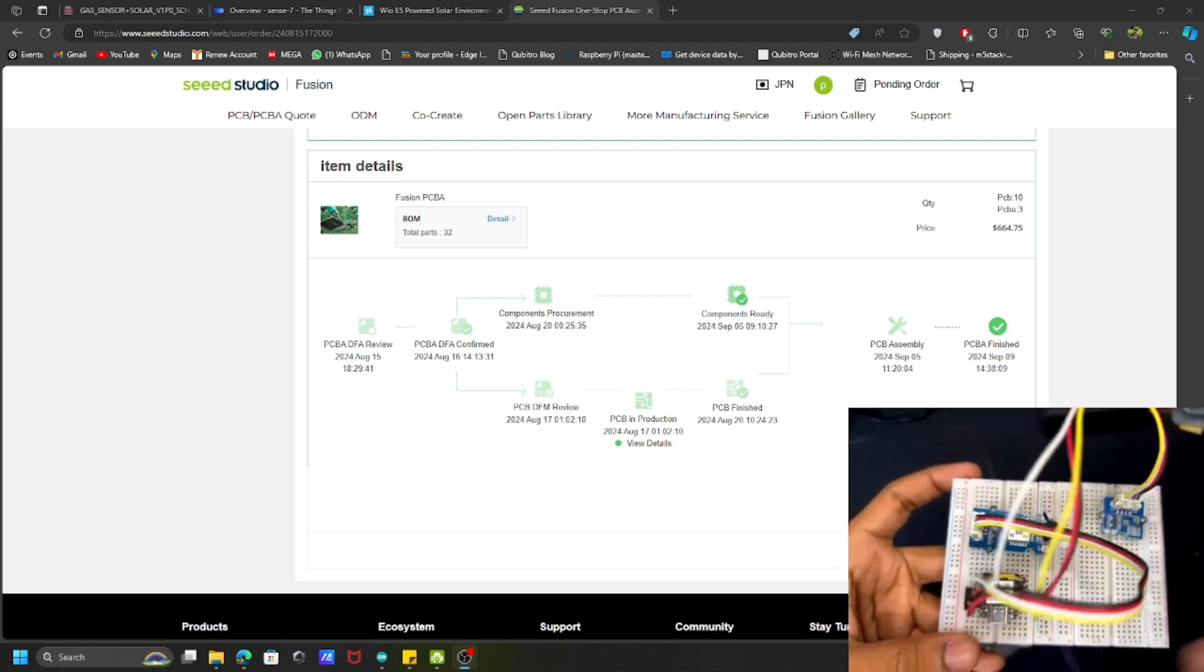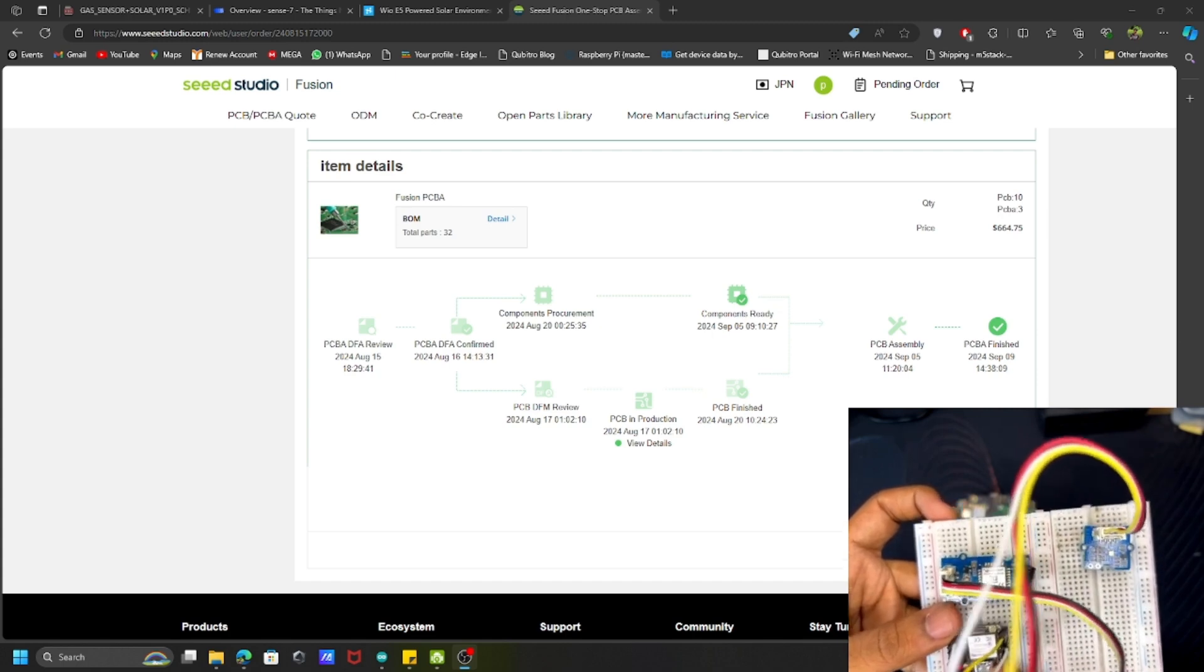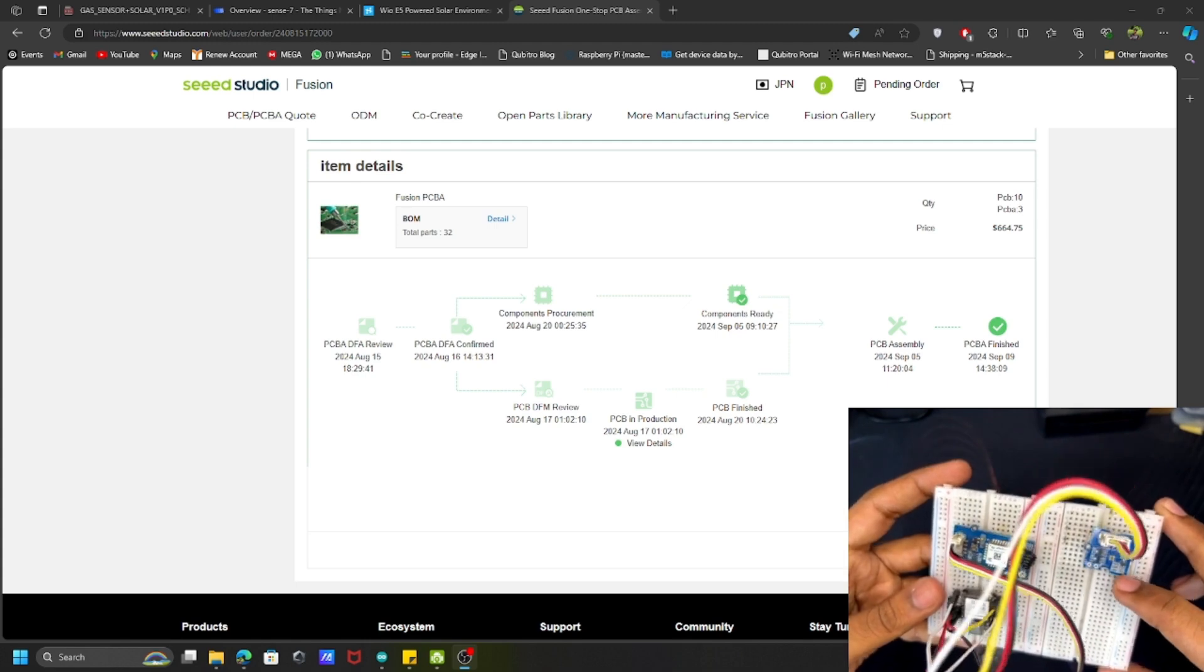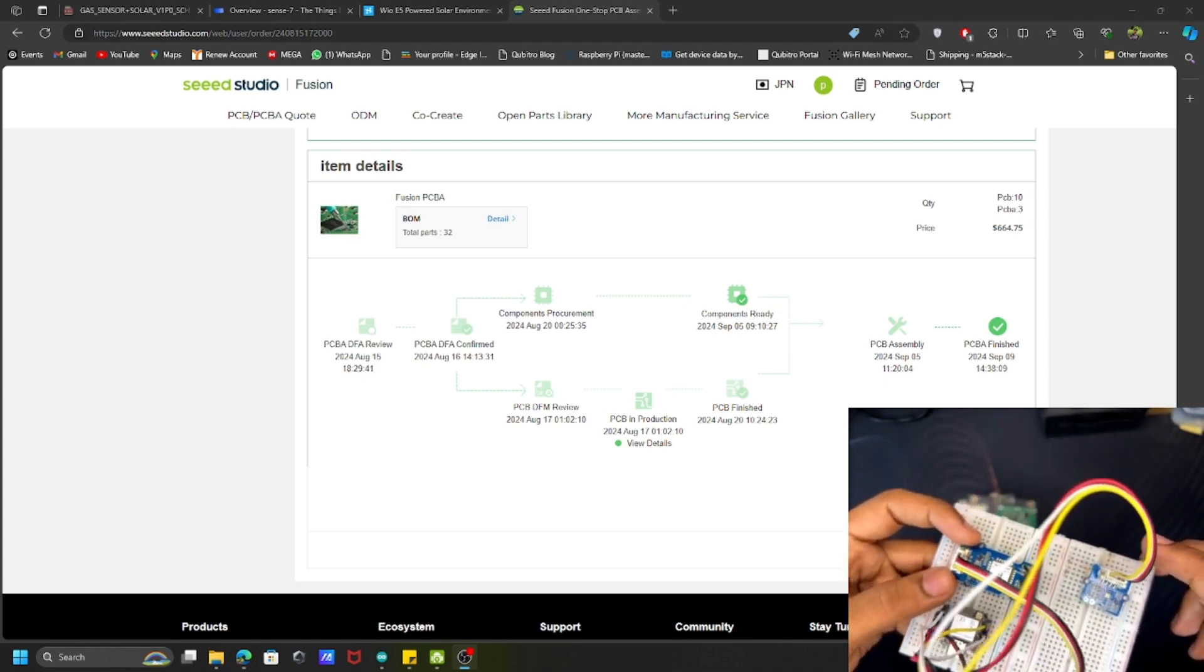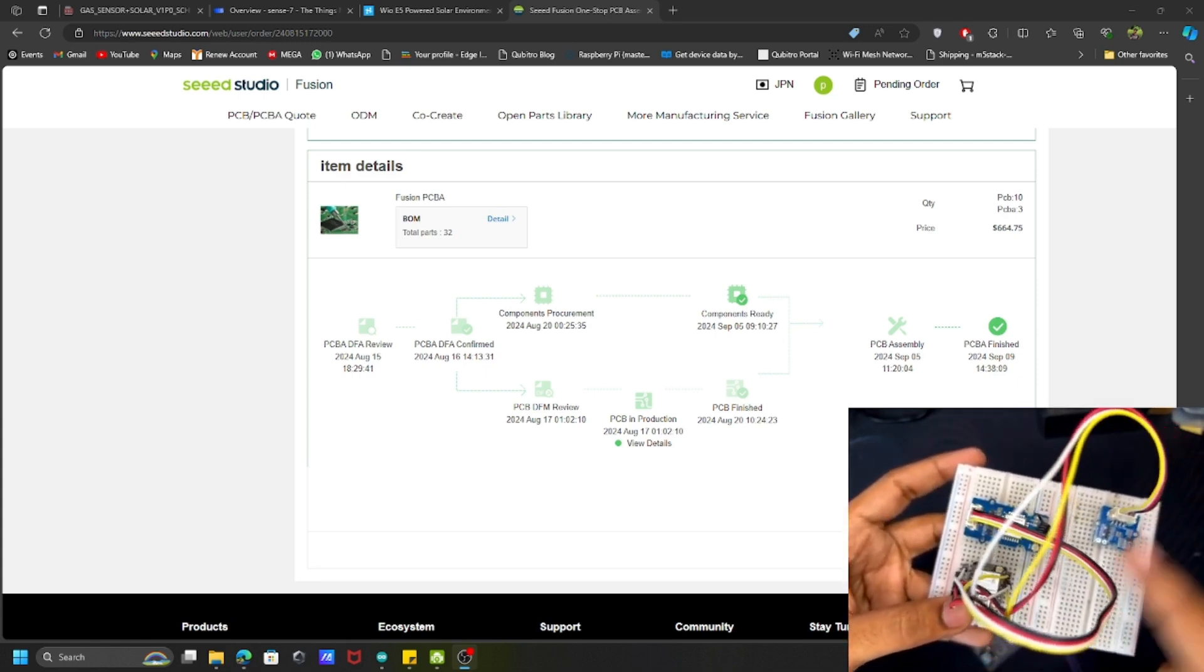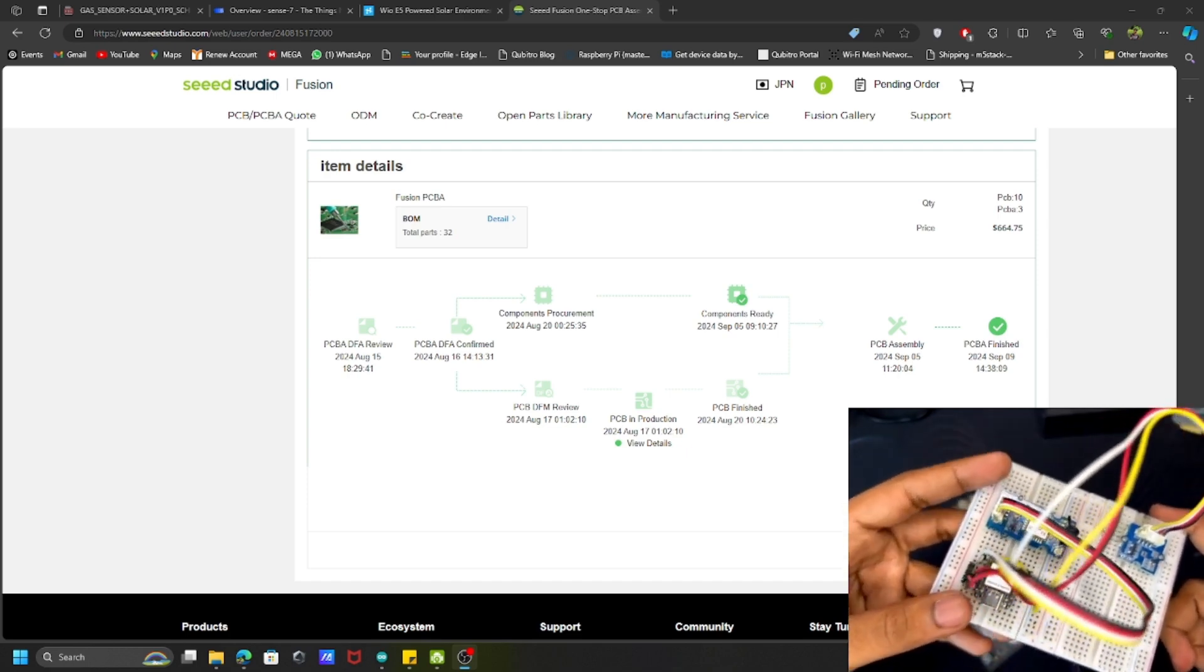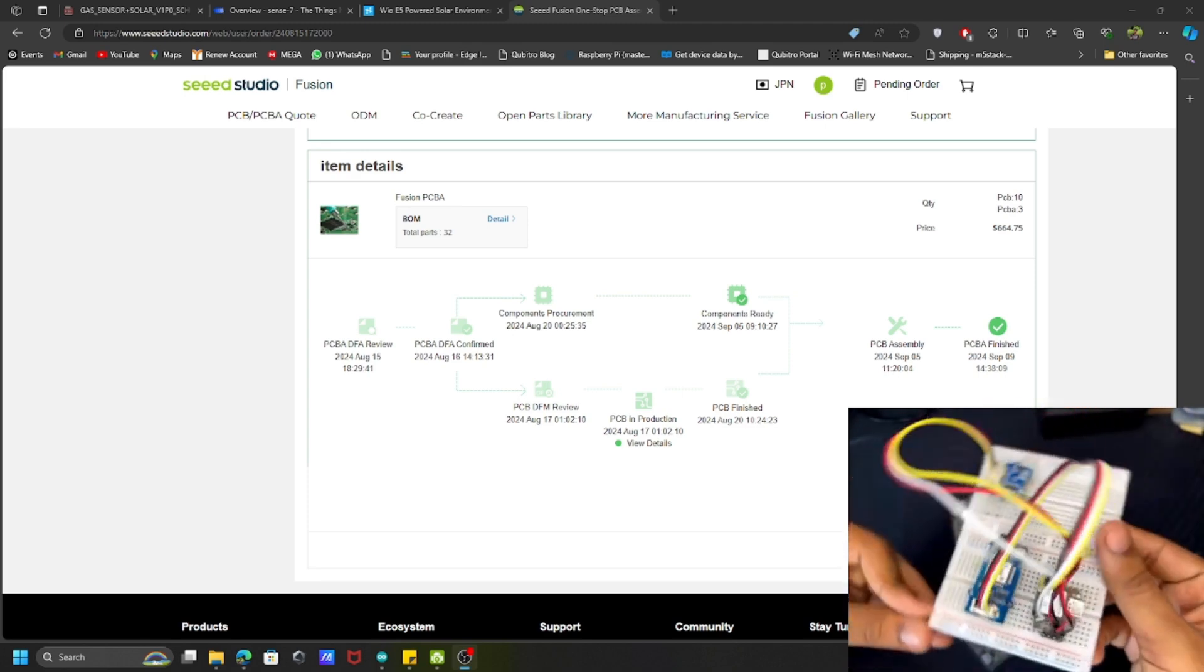Here you can see I have the Seeed Studio XIAO ESP32 S3 Sense board, then I have one Grove Light UV sensor, and I have the LoRa E5 module. This controller can directly get the data from the sensor and it will transmit to the network. I can use the TTN or I can use other platforms to send my LoRa data. This is my actual prototype.